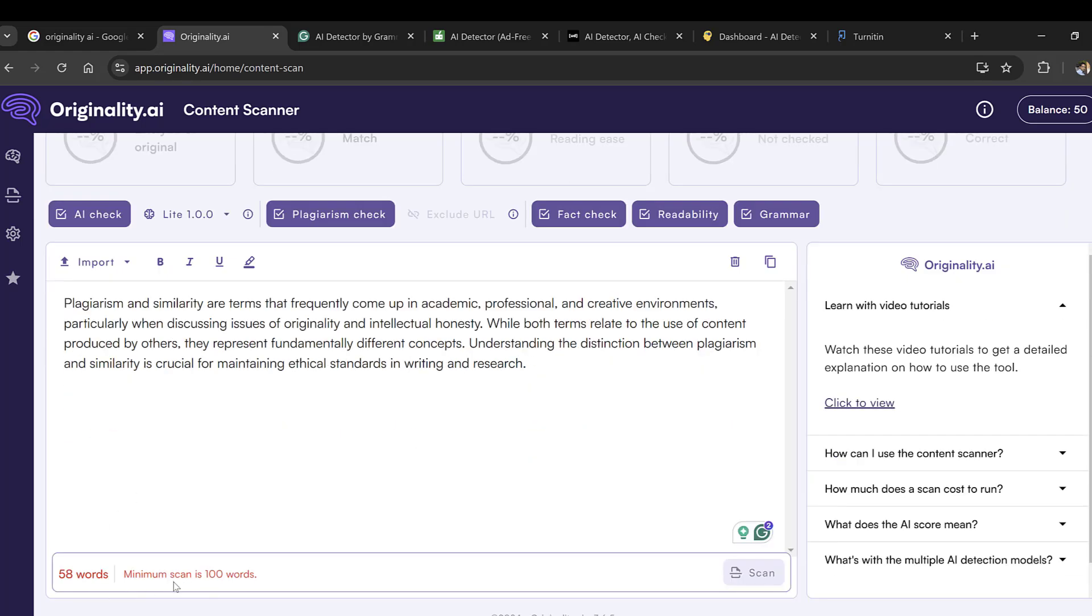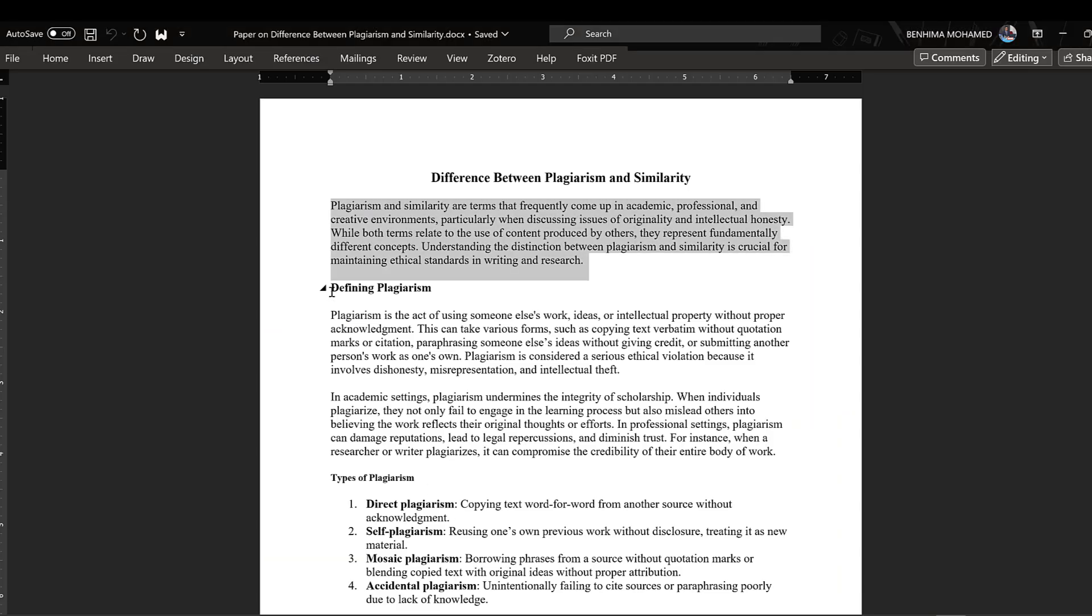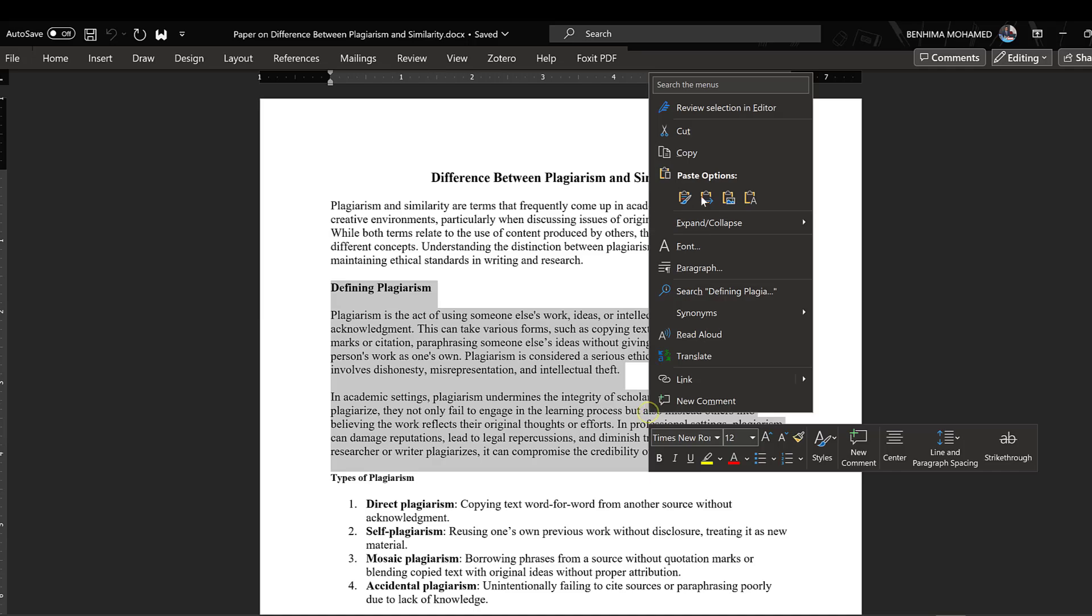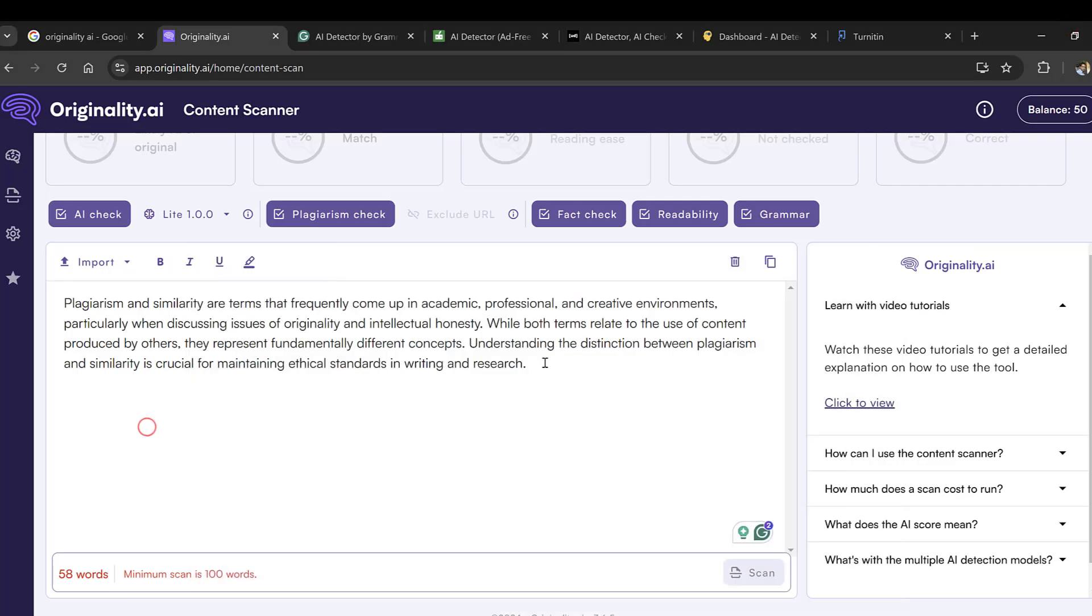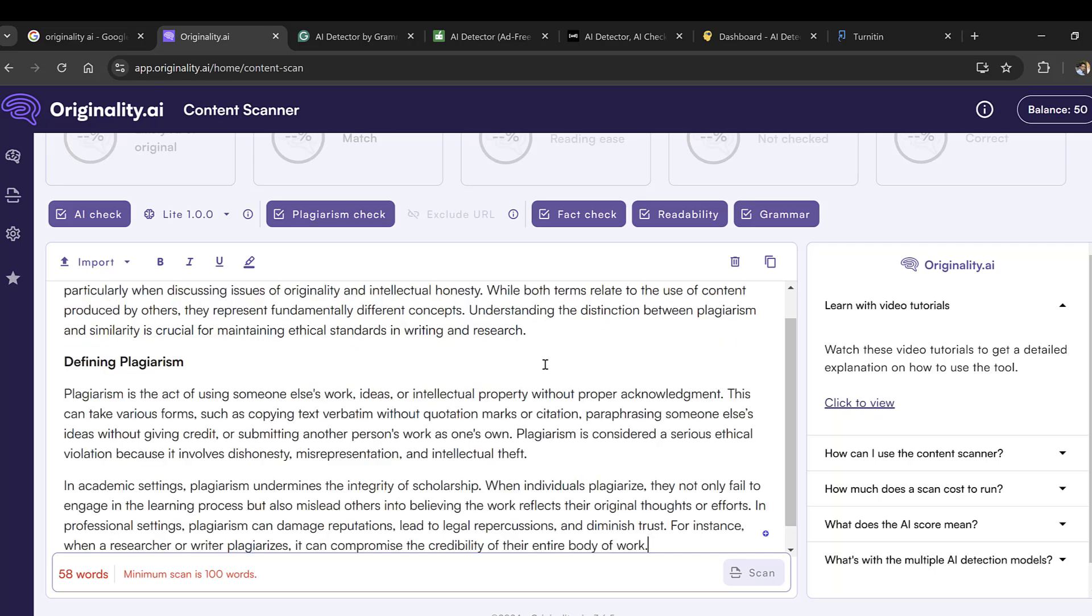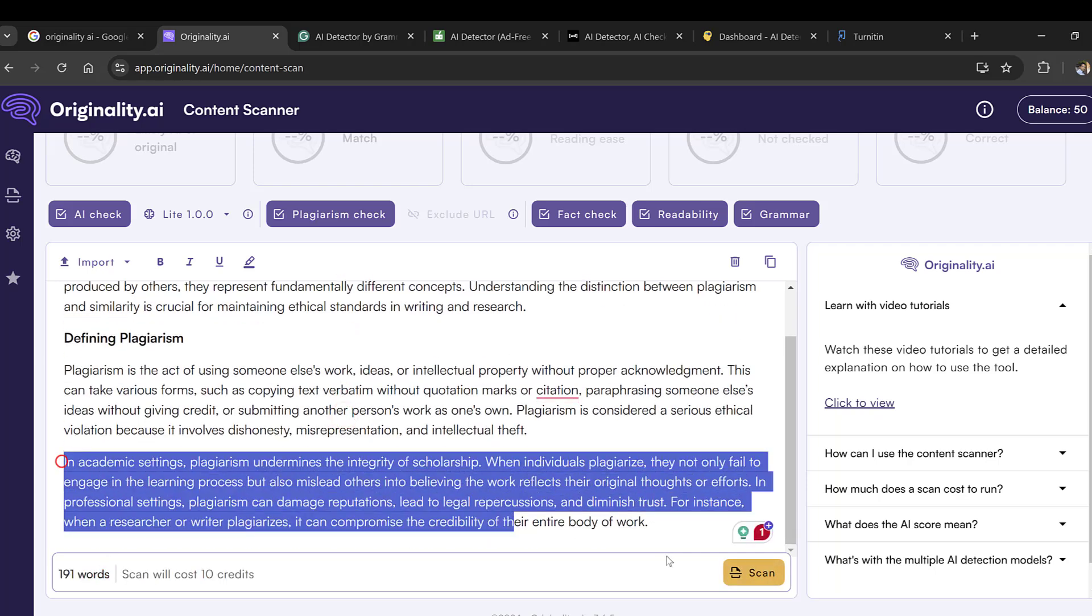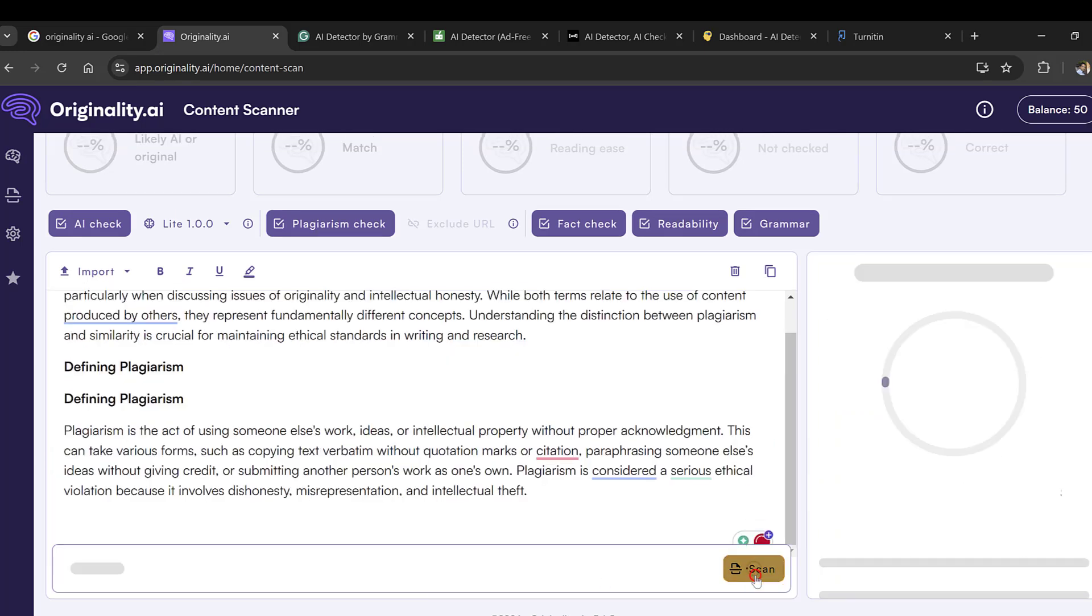Here it says that the minimum scan required is 100 words, so I will add more paragraphs to get 100 words. We'll just paste the content like this. Now I have 190 words. Let me keep it at 100. After I finish, I will click Scan.